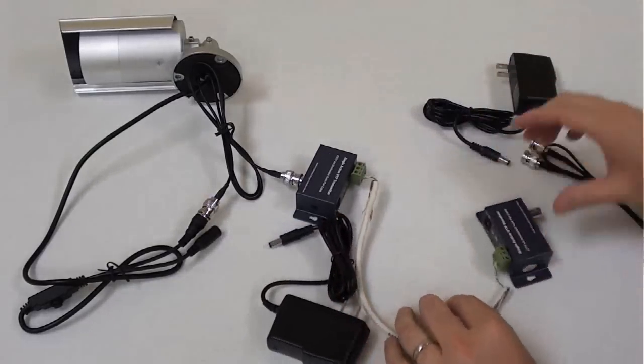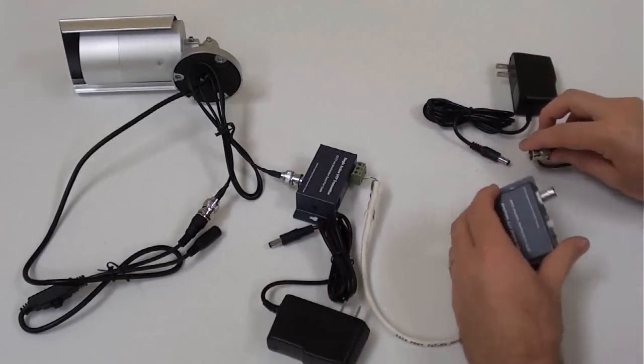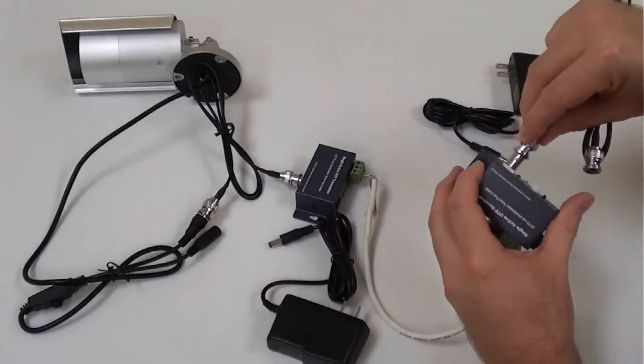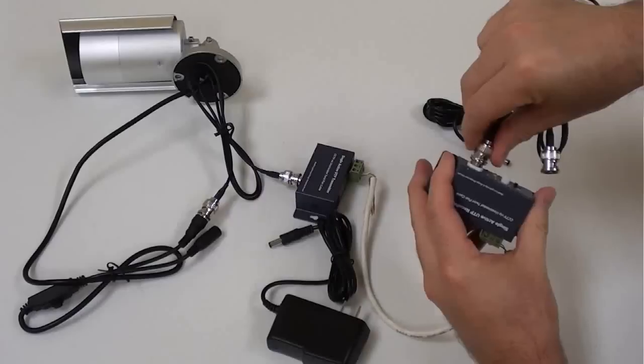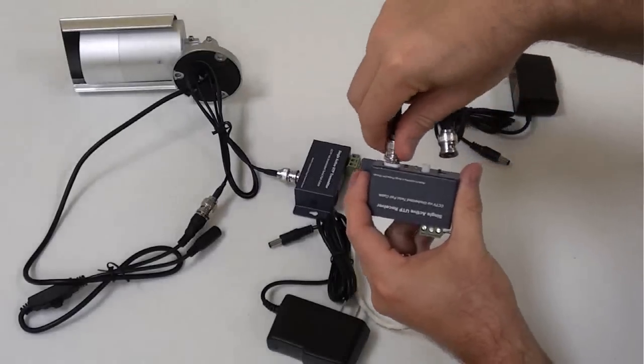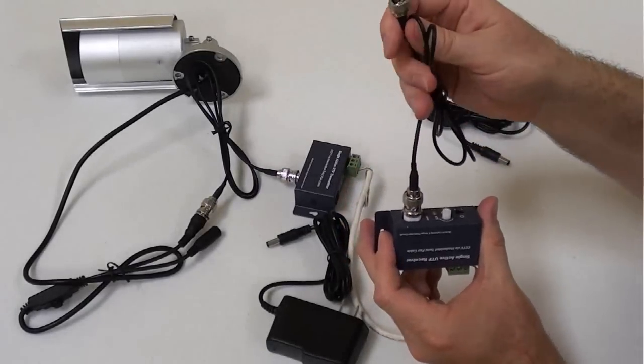A BNC cable is attached to the receiver balun which can then be connected to a surveillance DVR or BNC monitor.